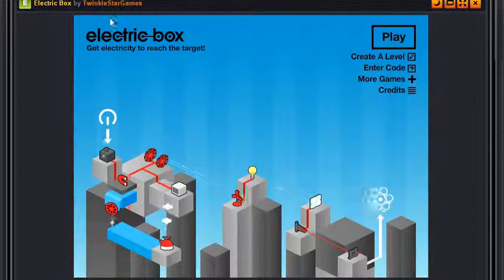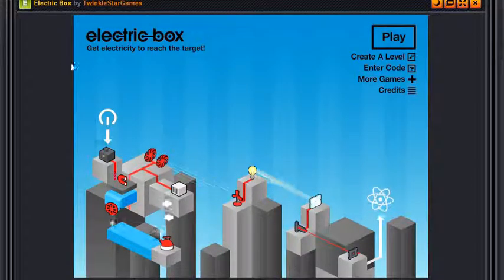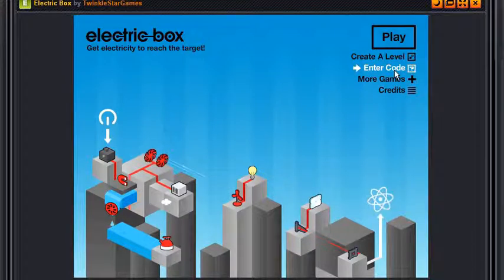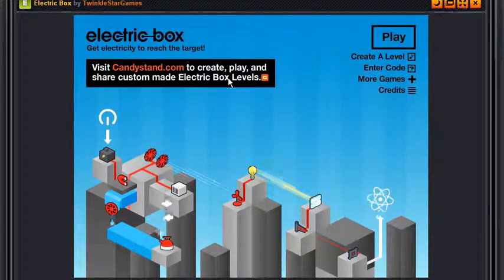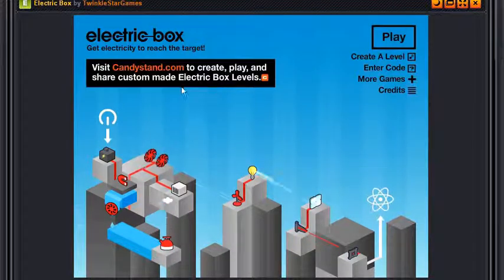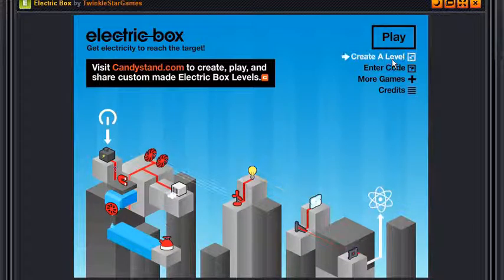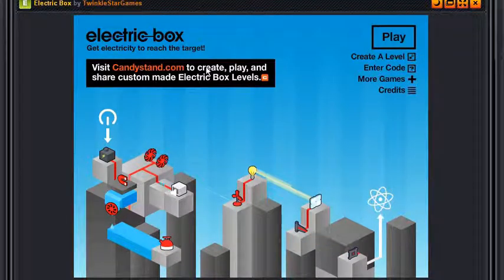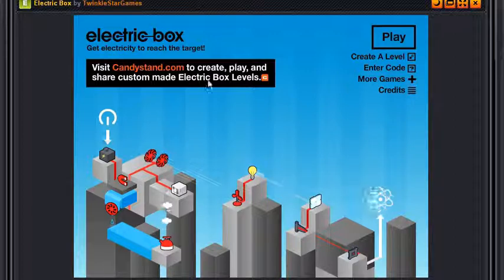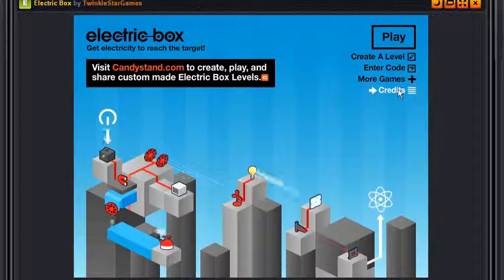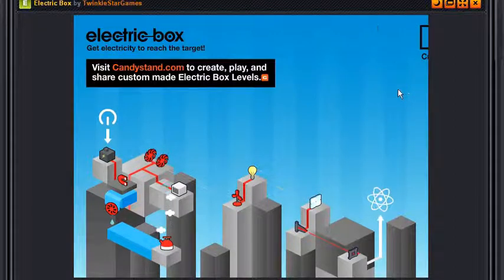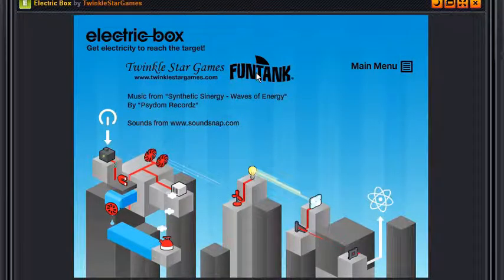Where you can get the custom levels, right, by pressing the enter code thing. To access custom Electric Box levels you can only access that in candystand.com. You can also create a level, there's a level editor in there. More games takes you to candystand.com. And credits, let's see the credits.